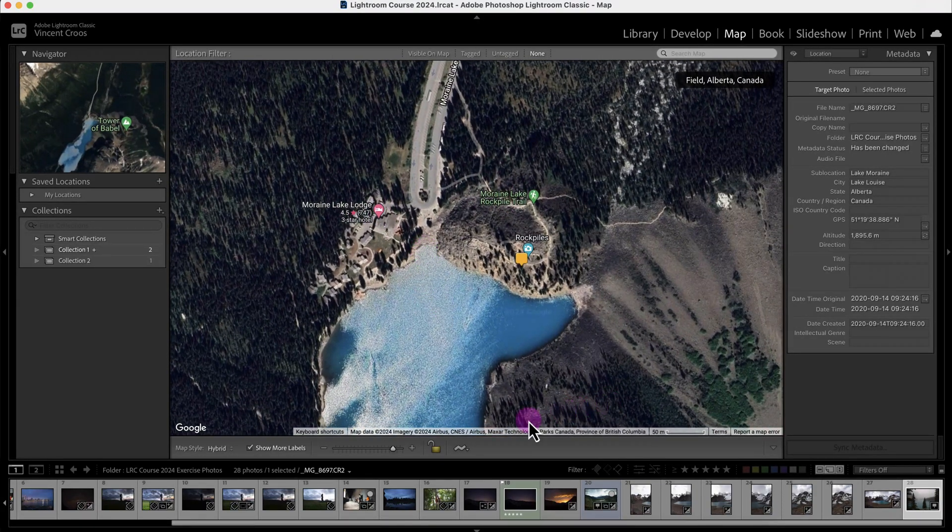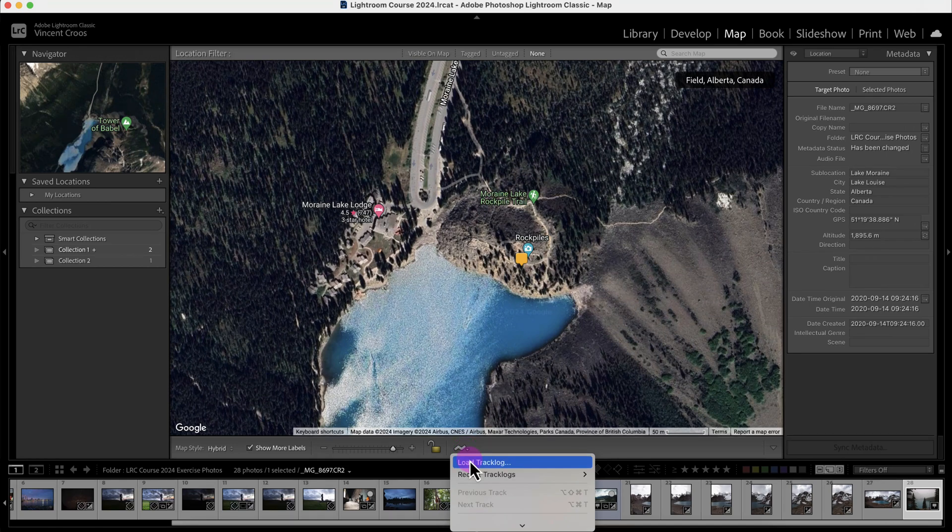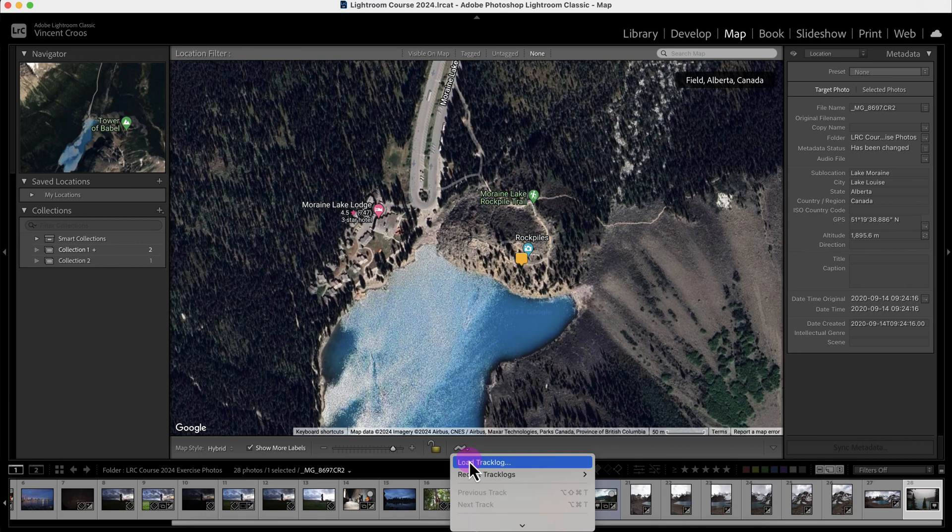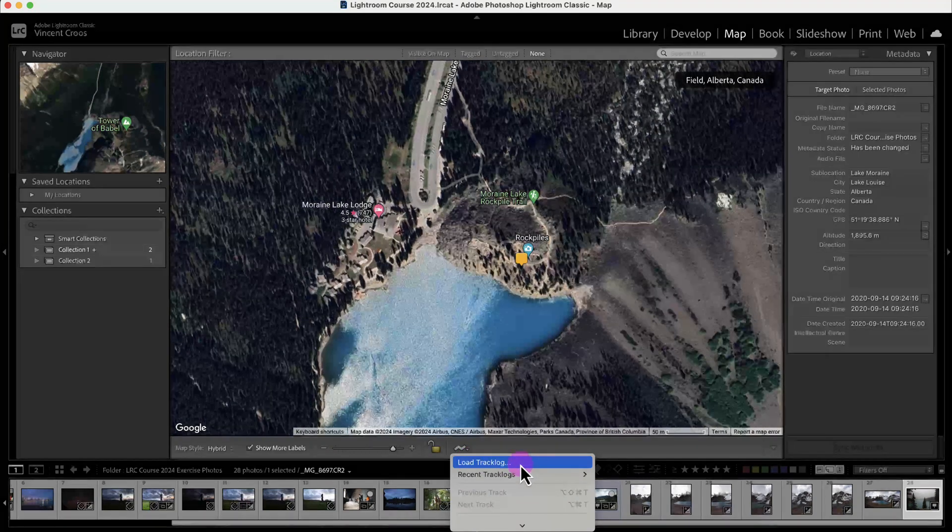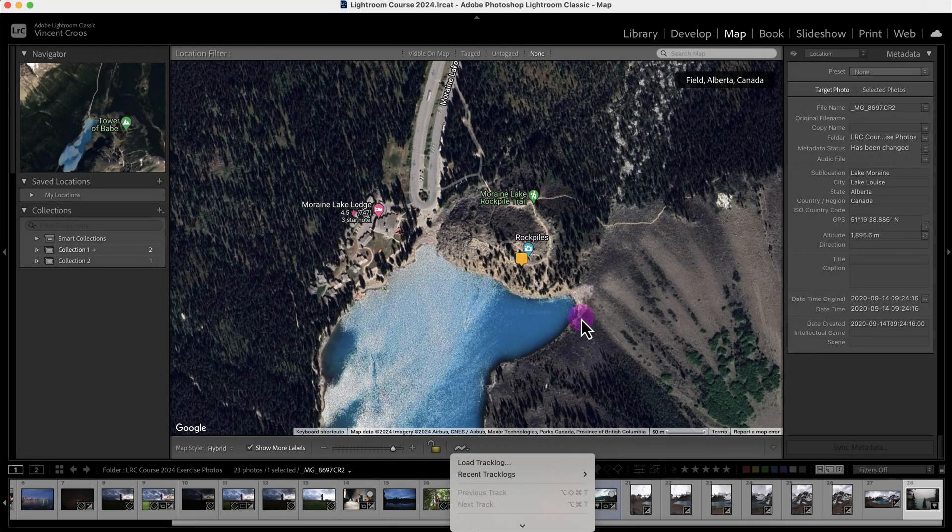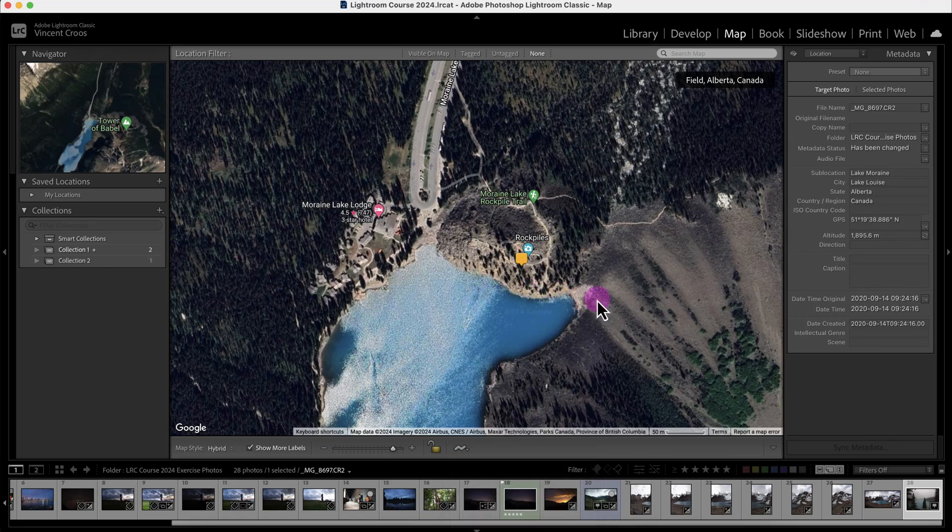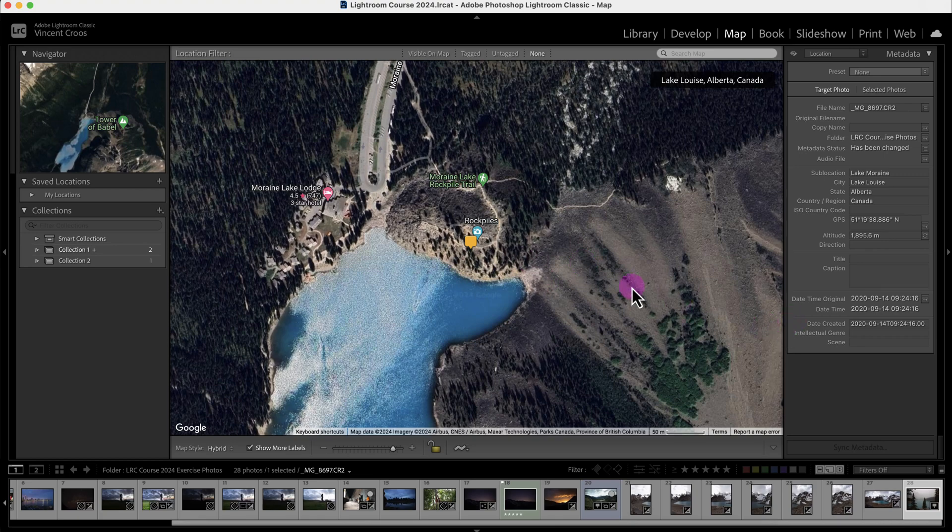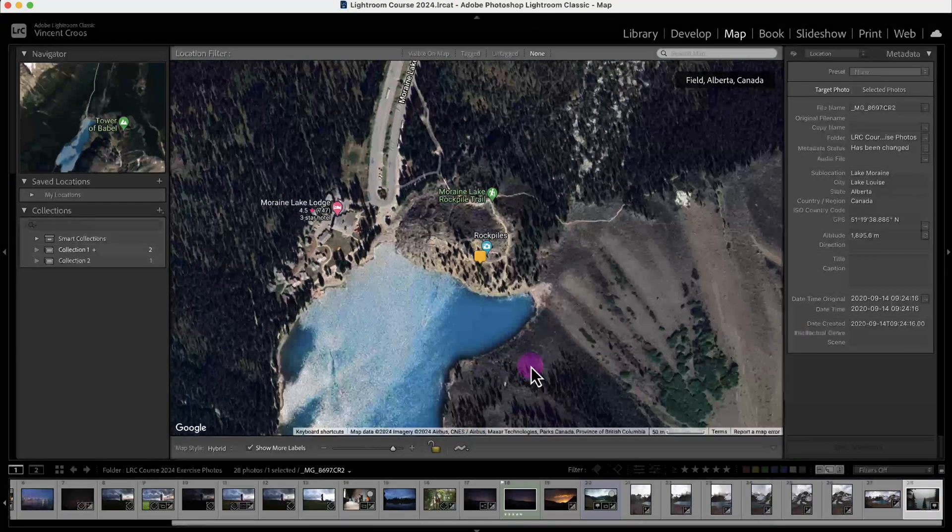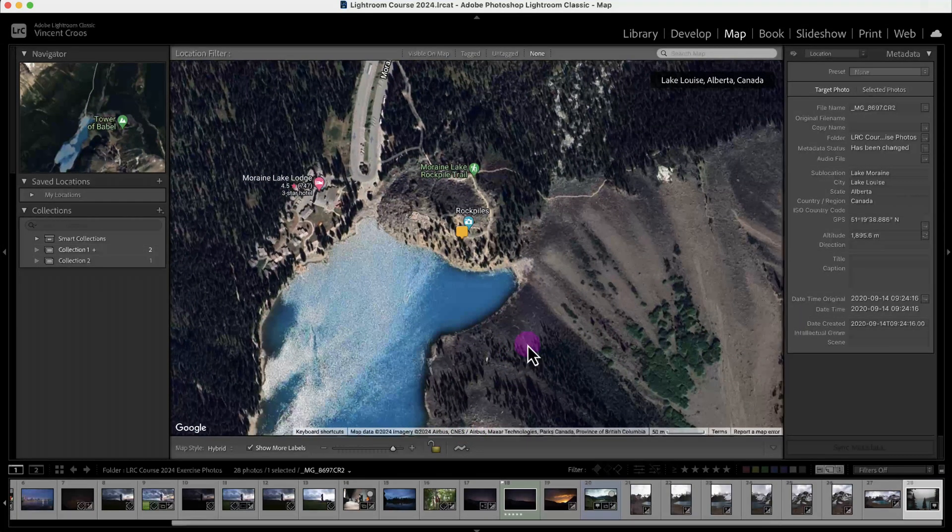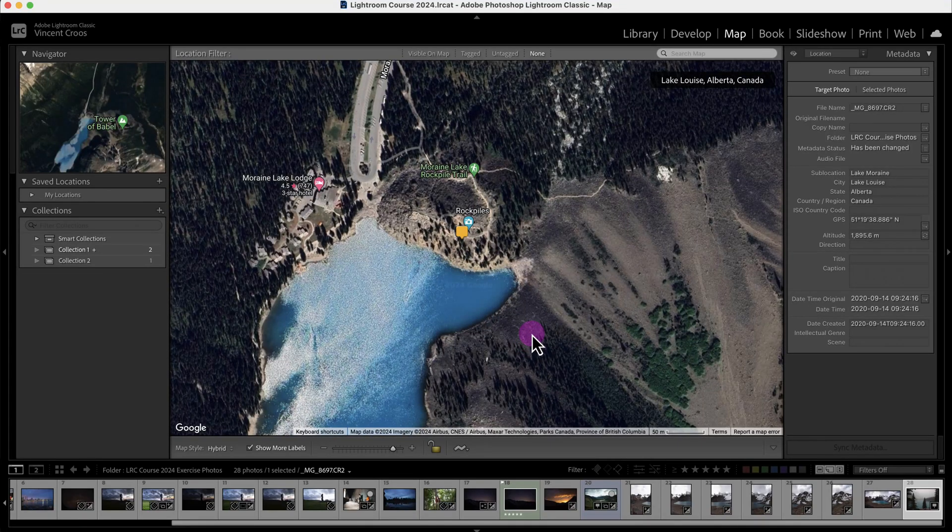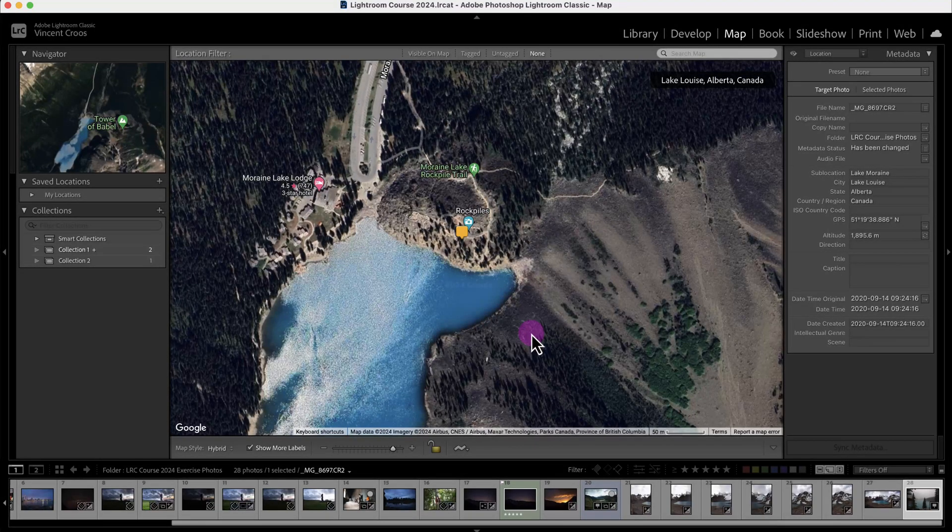There's an option called load track log. That's if you took your photos with a third party or another device and you want to load the GPS coordinates onto Lightroom Classic and manually assign them to your photos. The best thing to do when taking photos is to make sure you have a GPS-enabled camera. If you don't, I'll show you how to add GPS coordinates to your photos.